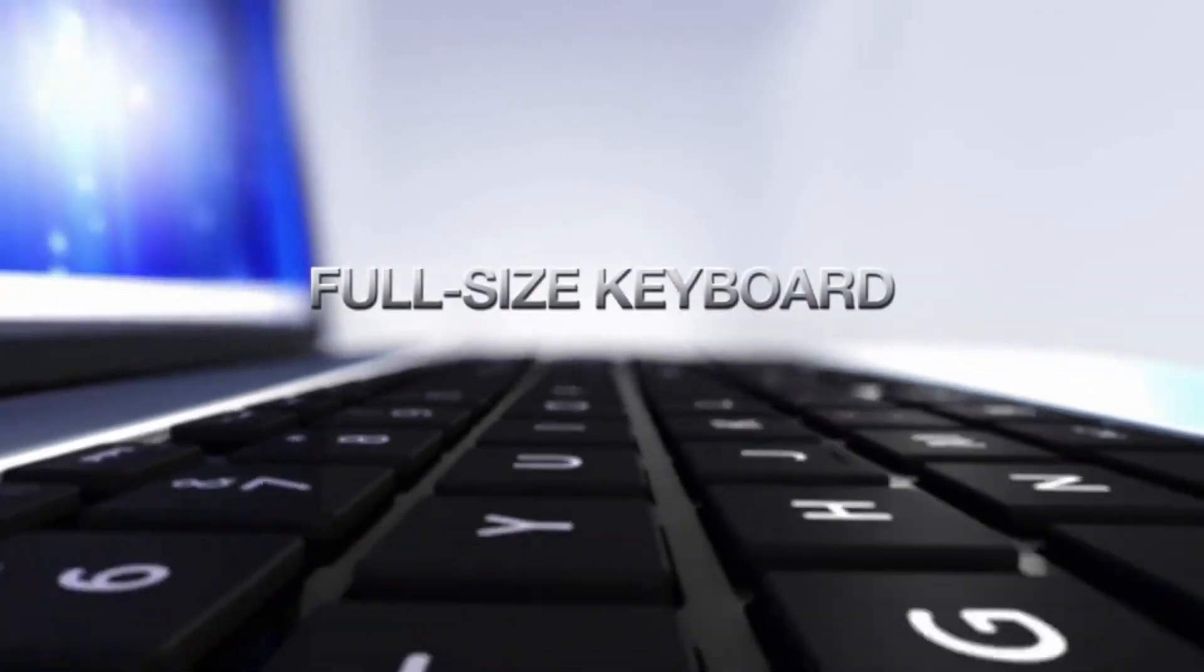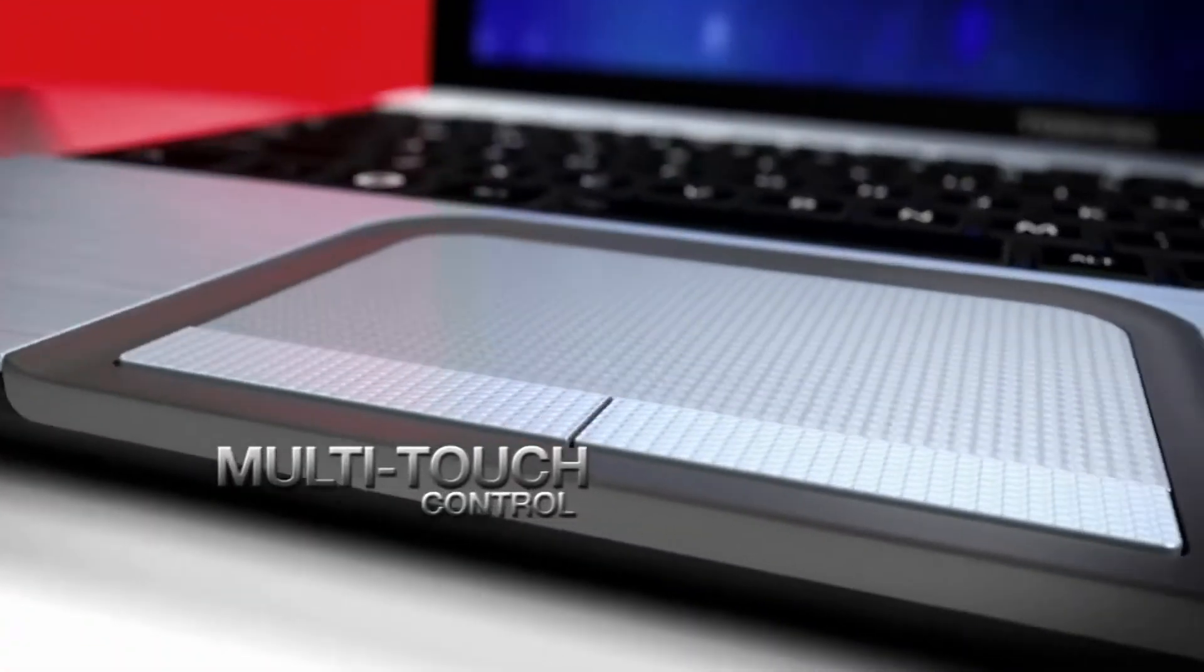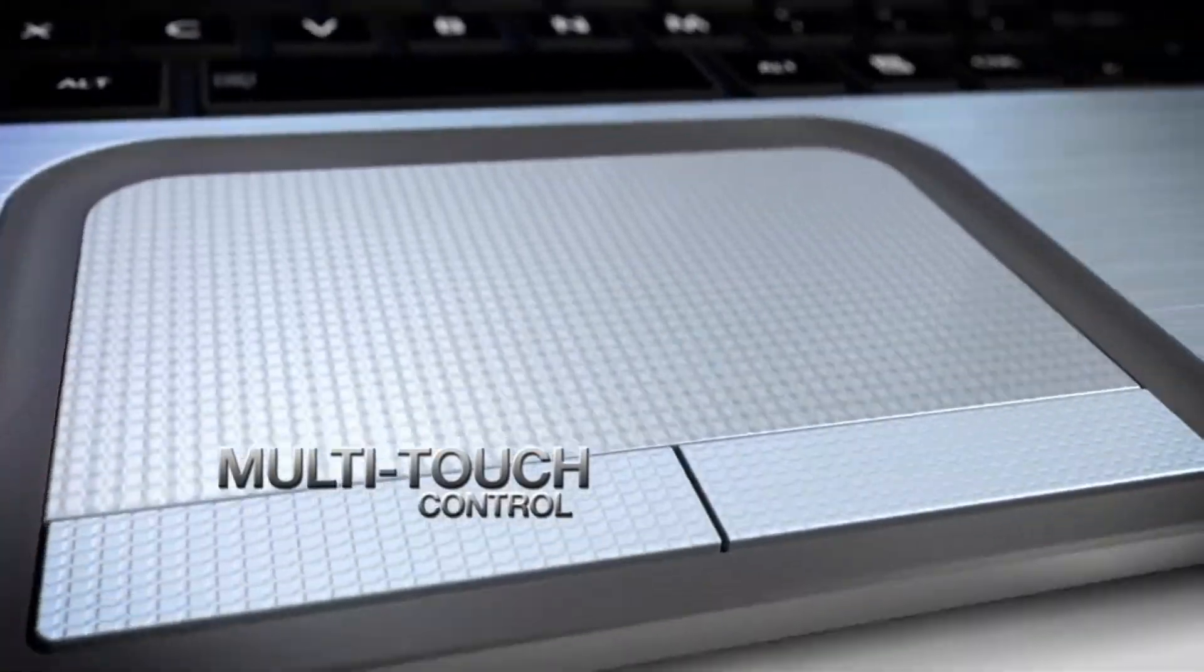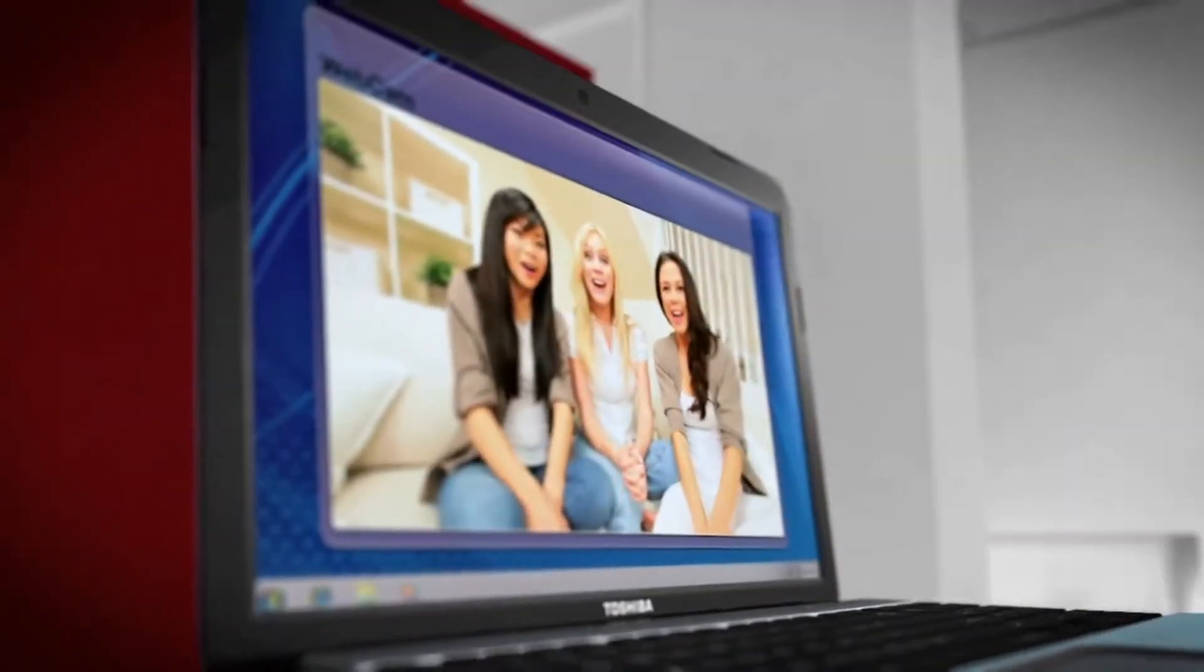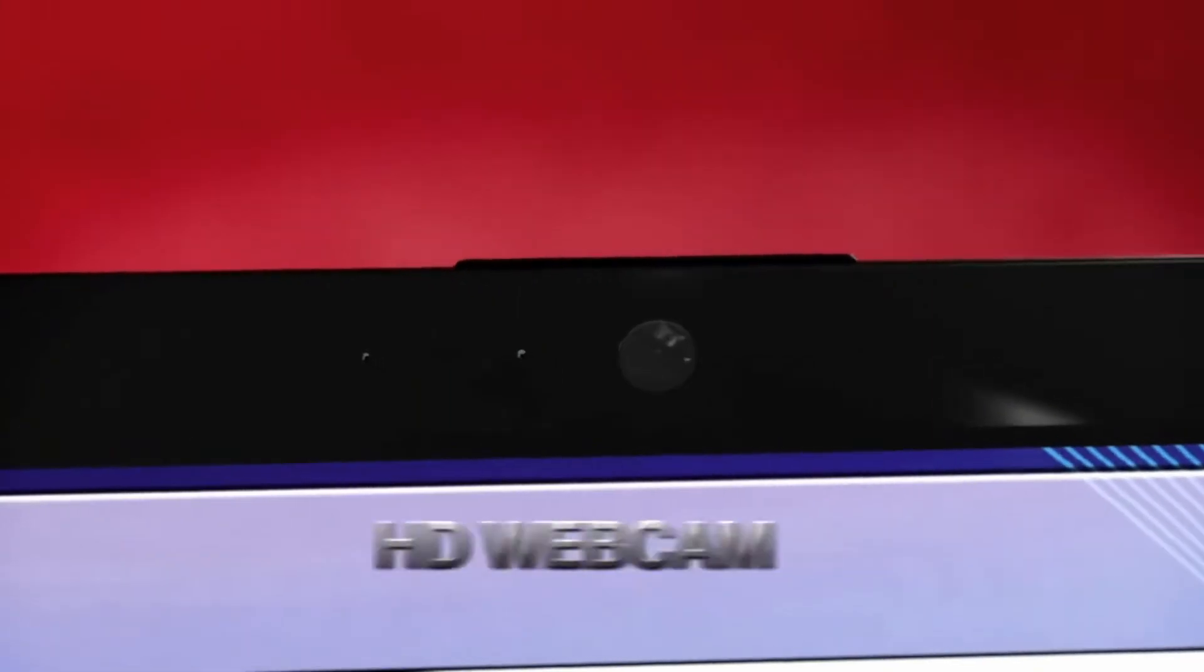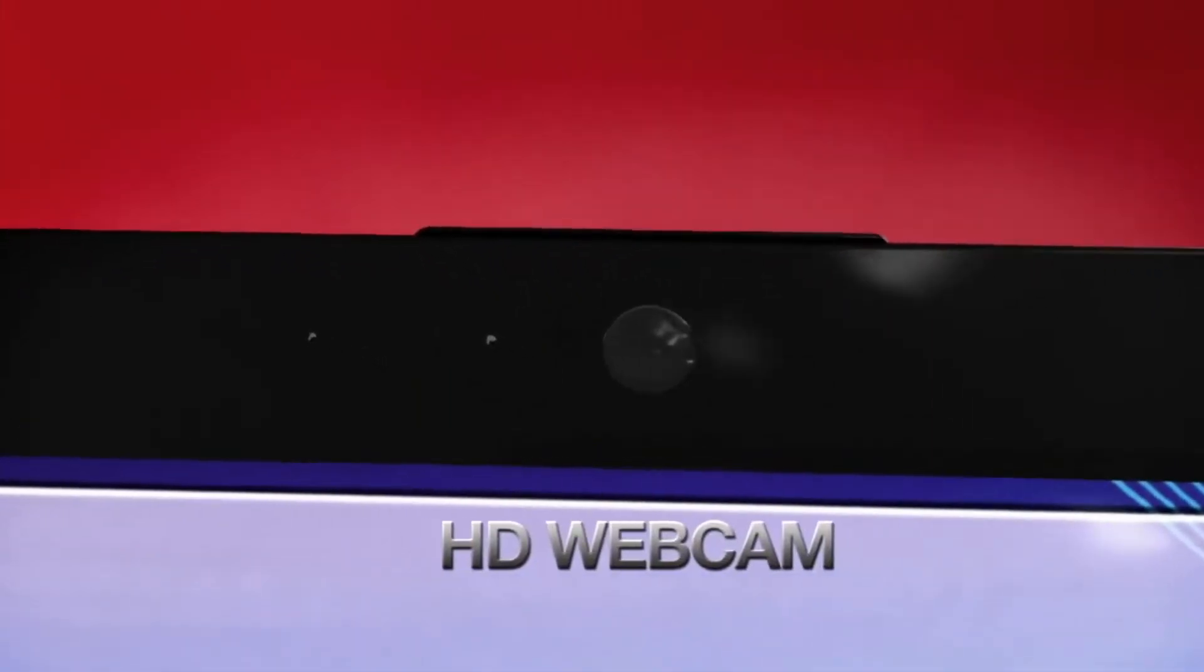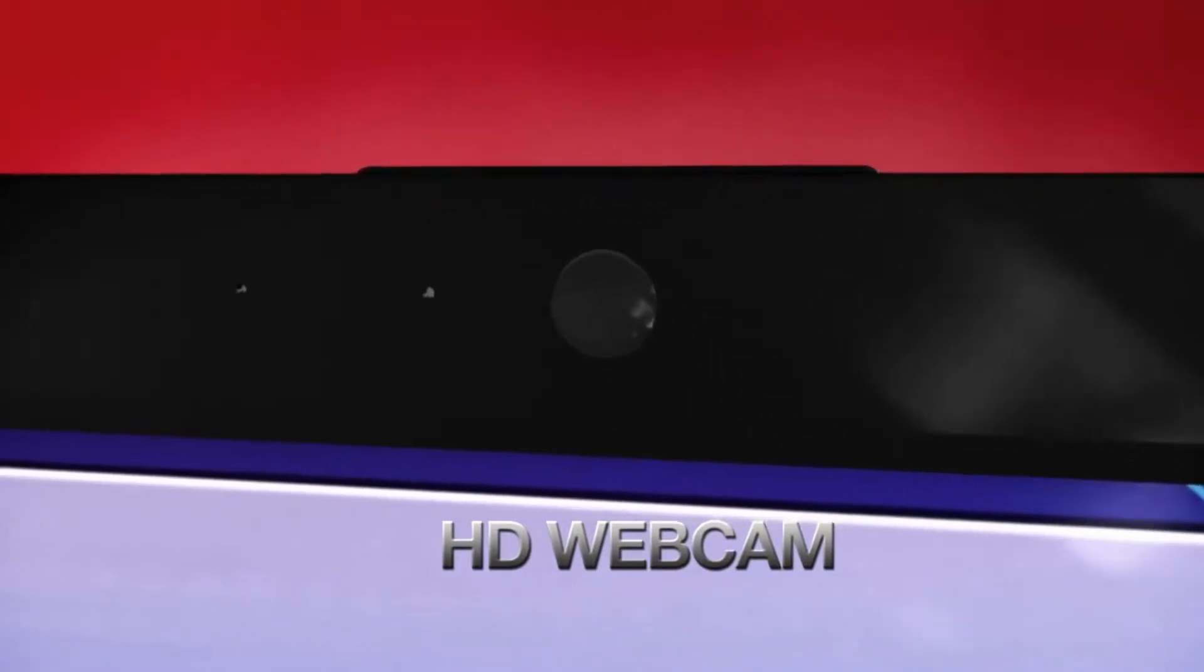Let your fingers loose on this full-size keyboard and new larger touchpad. Skype with friends, video chat with mom and dad. The built-in HD webcam lets you stay connected when you want, where you want.